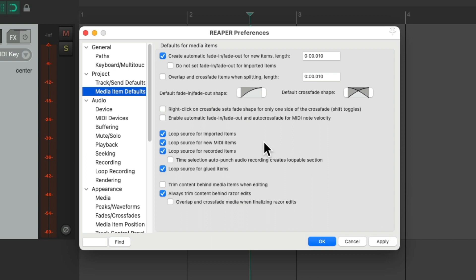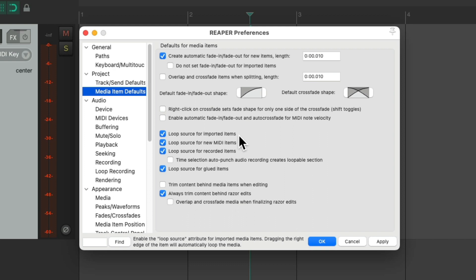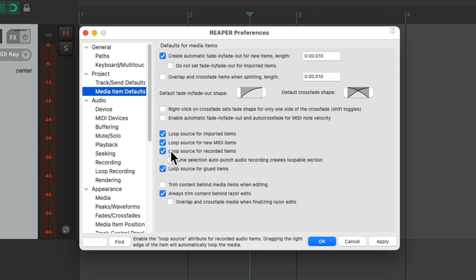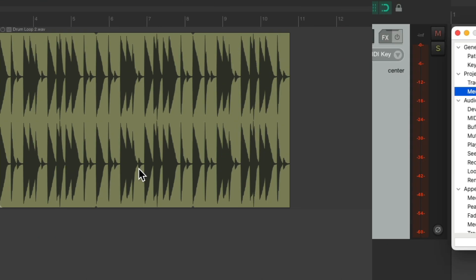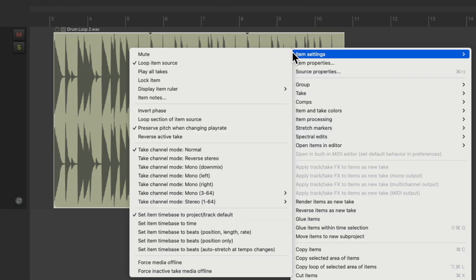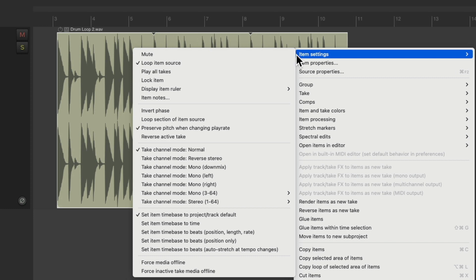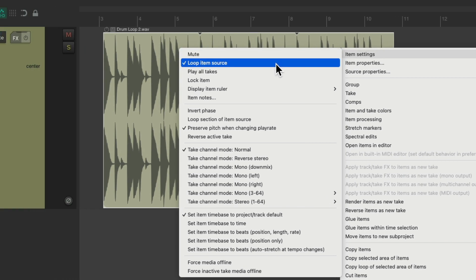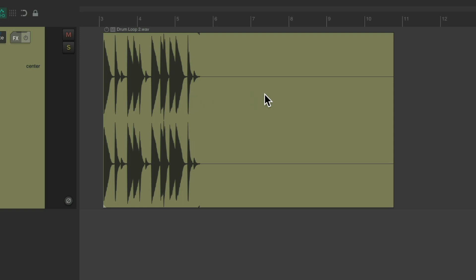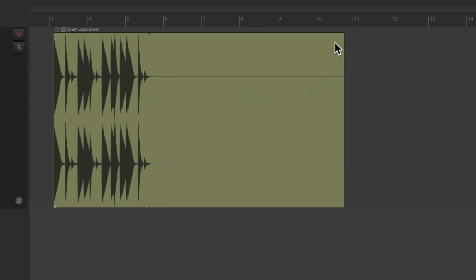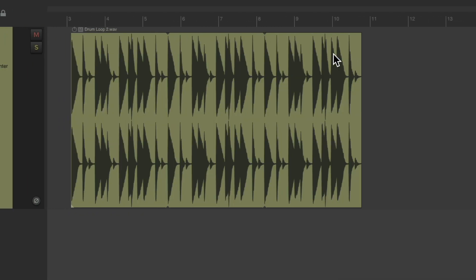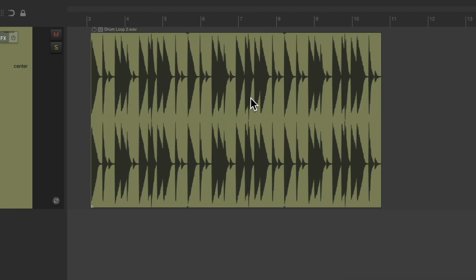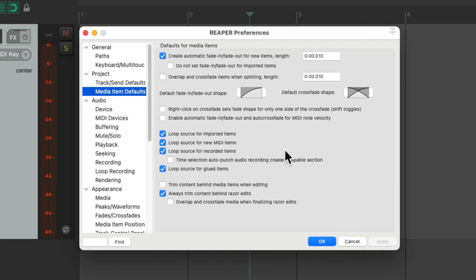And then over here, we can decide by default how Reaper handles looping. By default, it's going to loop imported items, MIDI items, and recorded items. If you don't want that, you could turn them off or turn some on and some off based on your preference and just apply it. And it'll work that way for each item as they're created, but we can still change each item afterwards by going to item settings and choosing or not choosing loop item source. This is just the setting that's going to be by default with looping on or off for each type of items: imported, MIDI, or recorded.